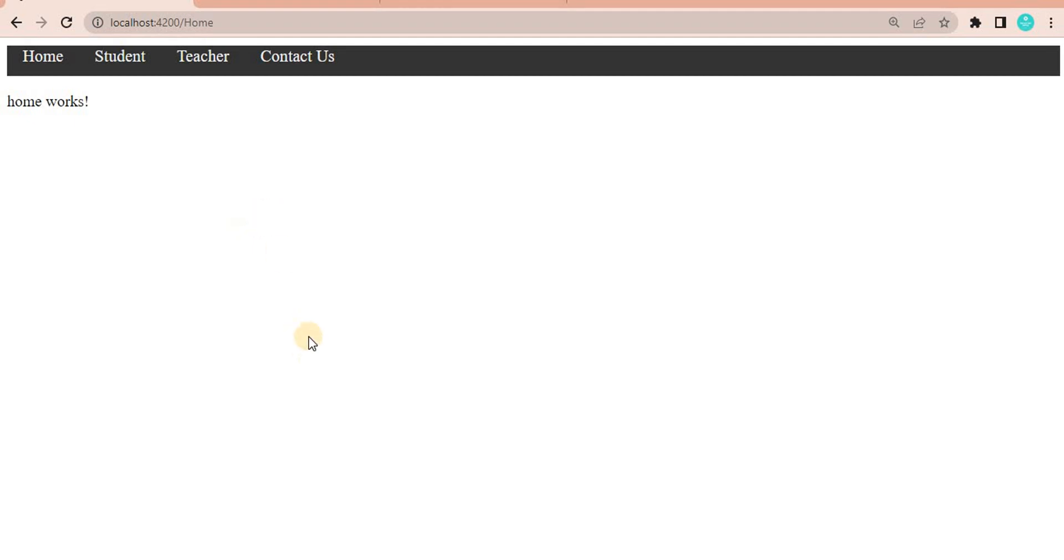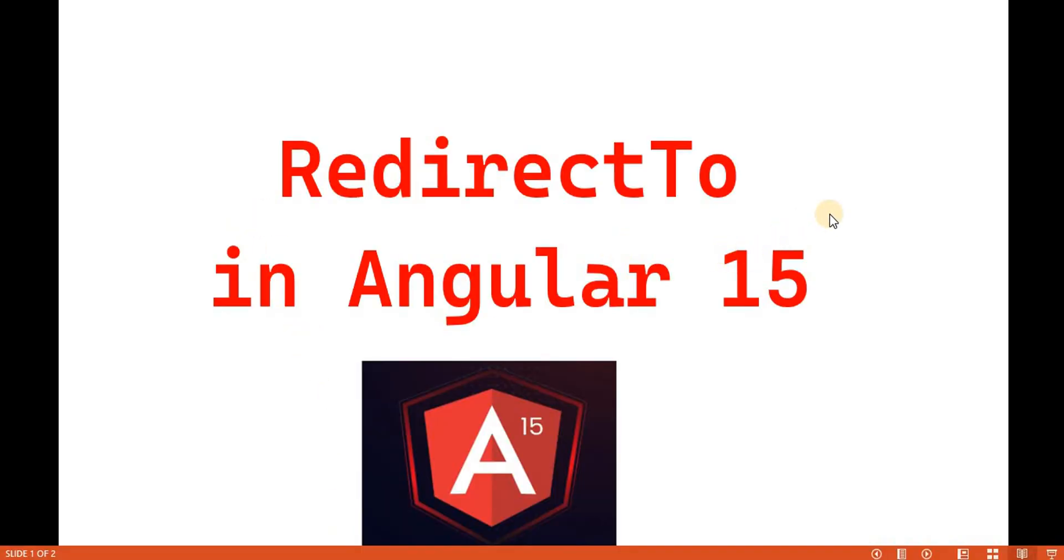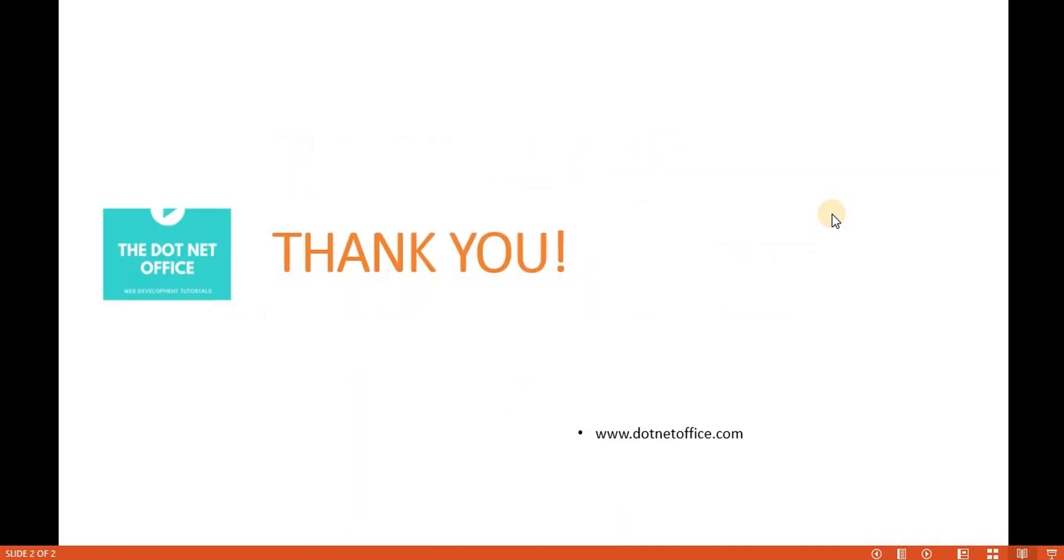So for that purpose we use the redirect to in Angular 50. That's it for this video. If you have any question and doubt, please comment. Thank you.